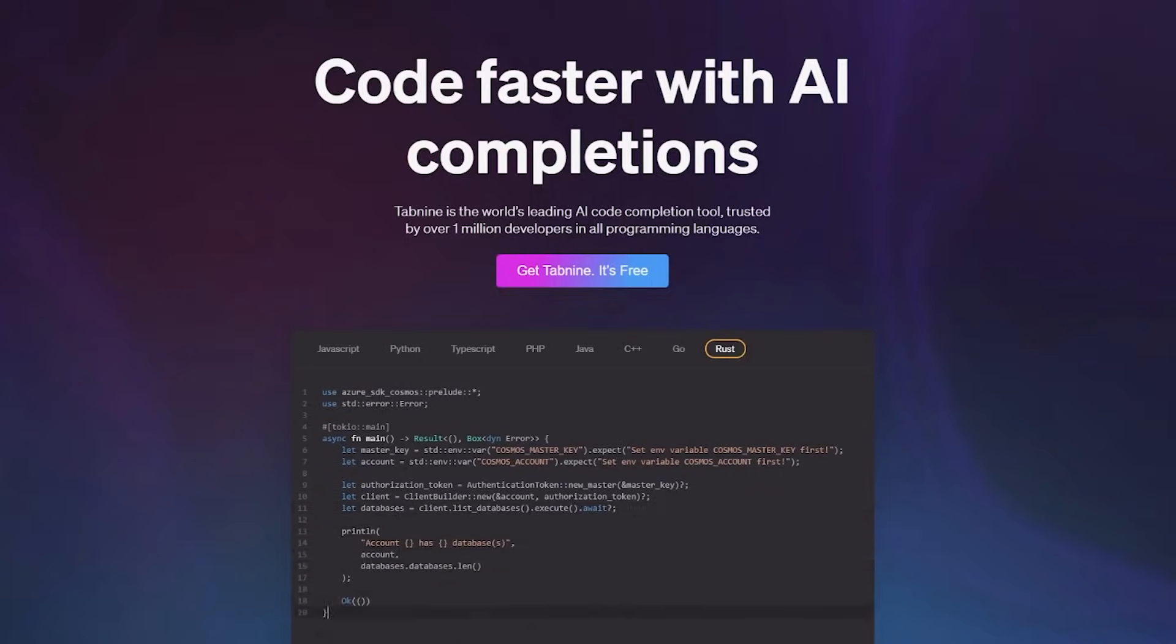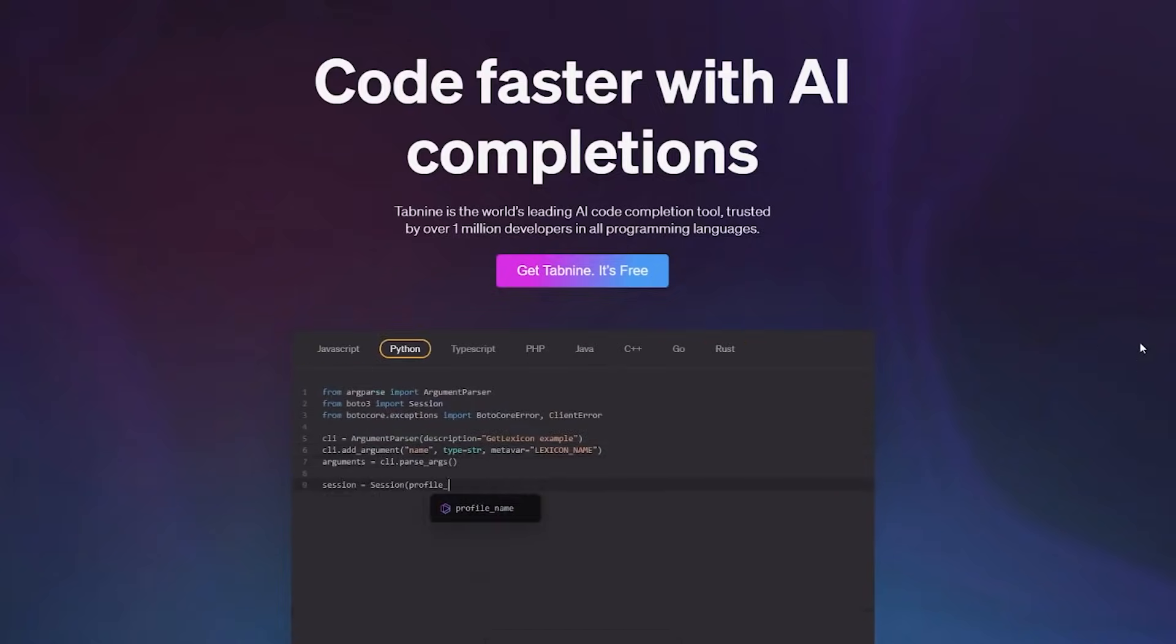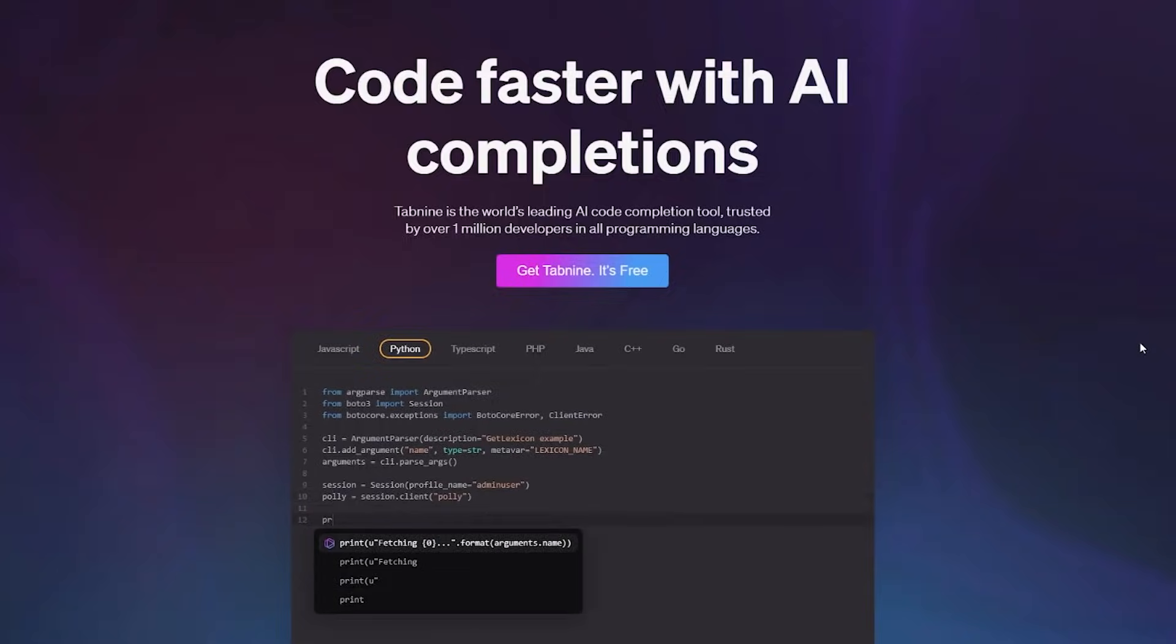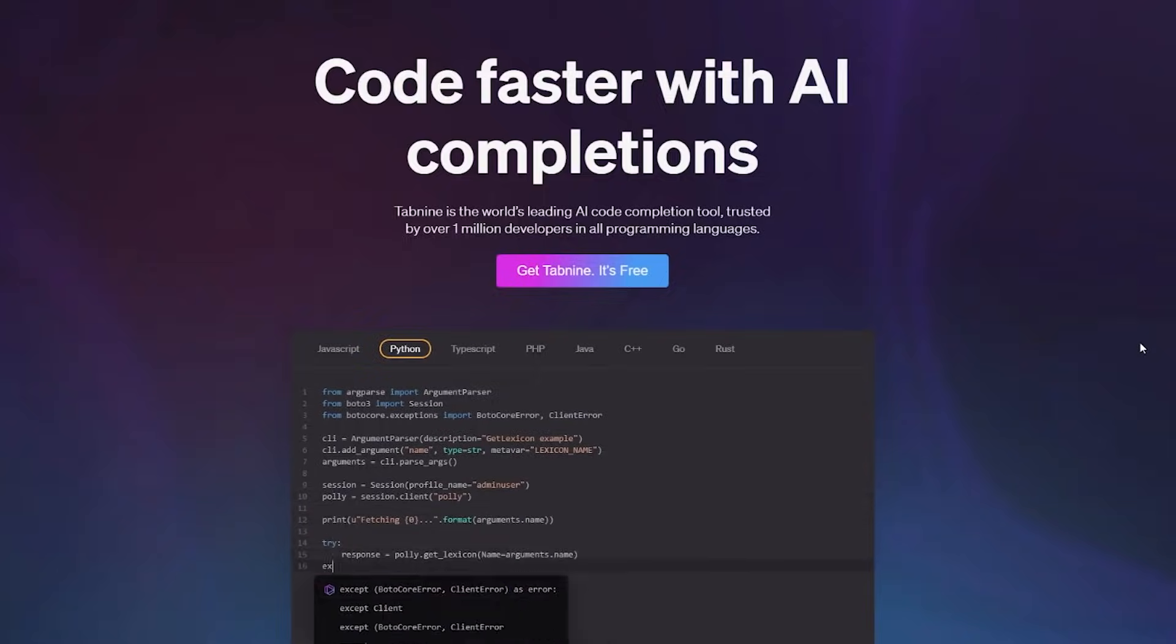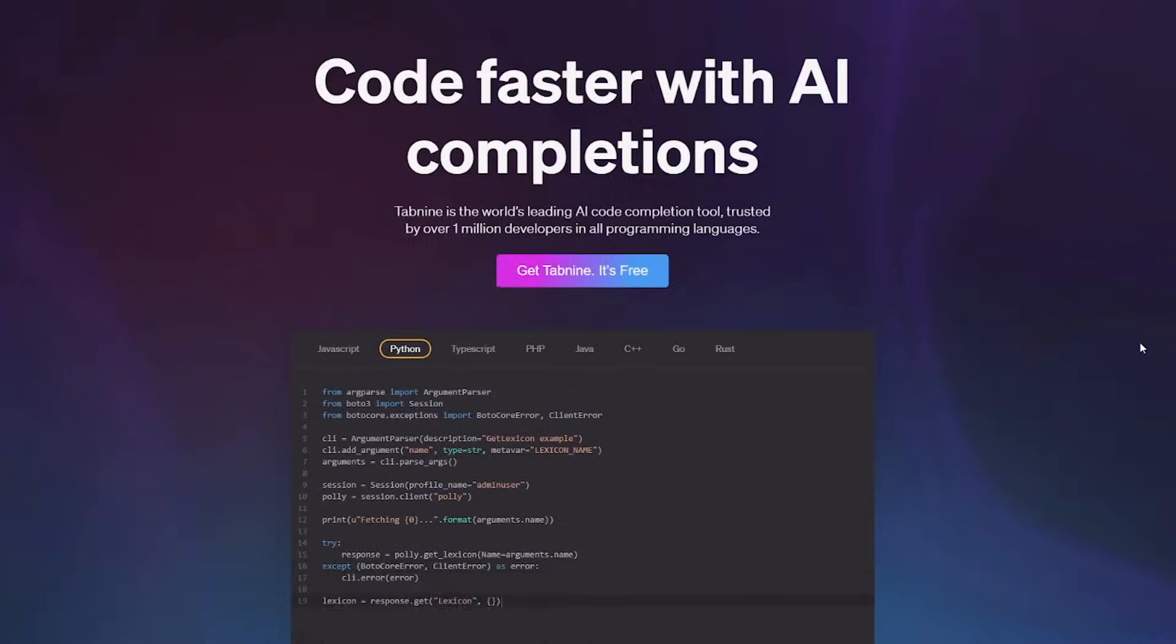And the best part, it is free to get started with the basic completion model. You can always upgrade to the pro or the team version for advanced completion models, cloud computing, as well as personalized completion models that you can train on specific code of your choosing. You can use the link below to get started with Tab9.